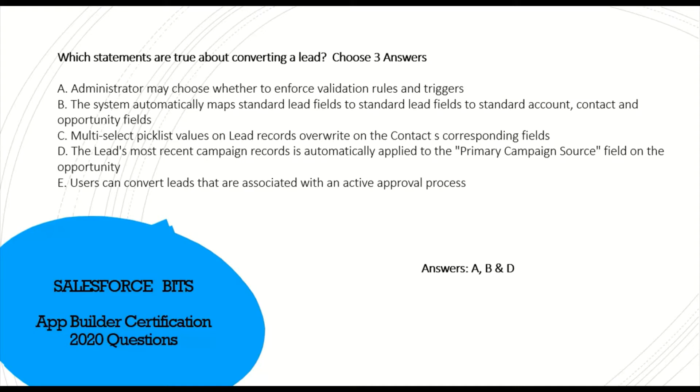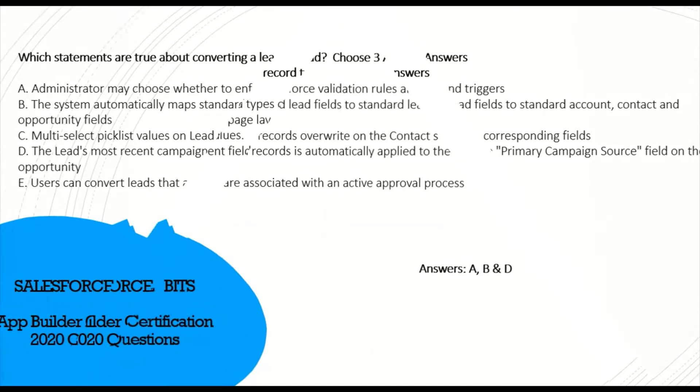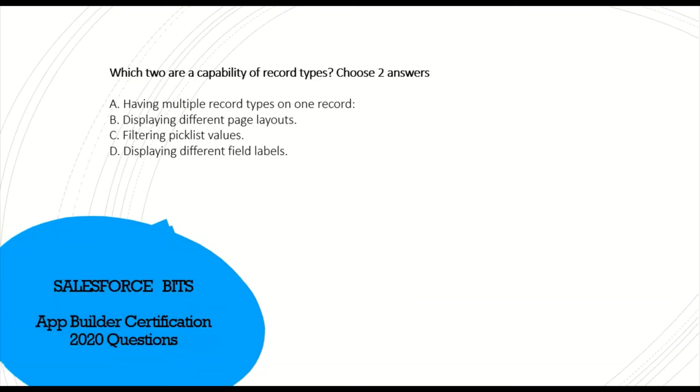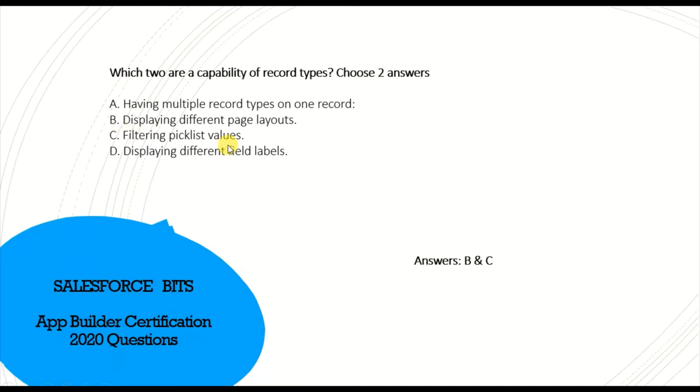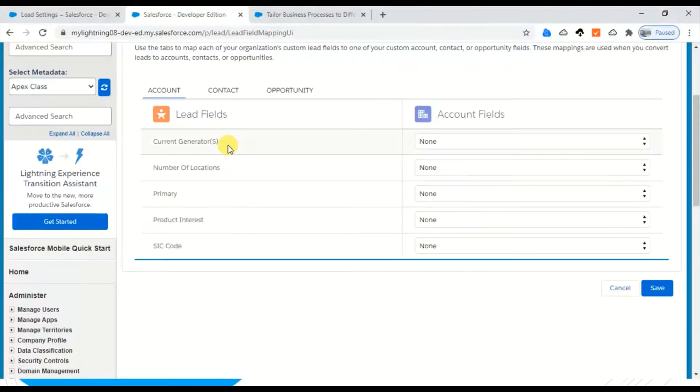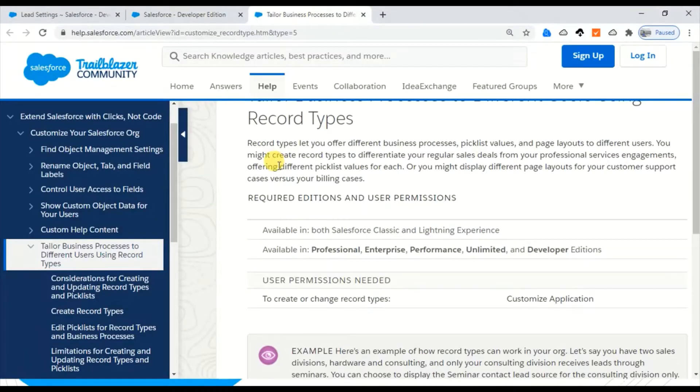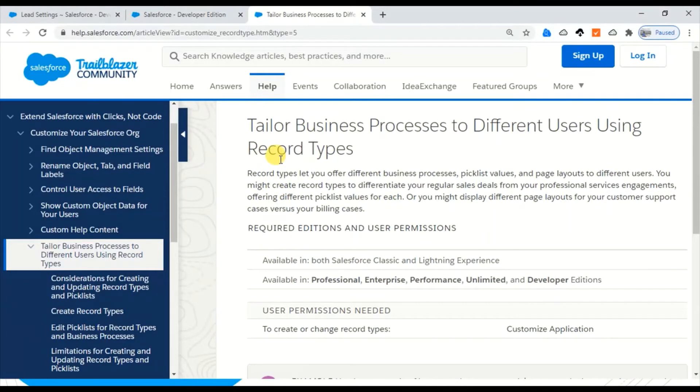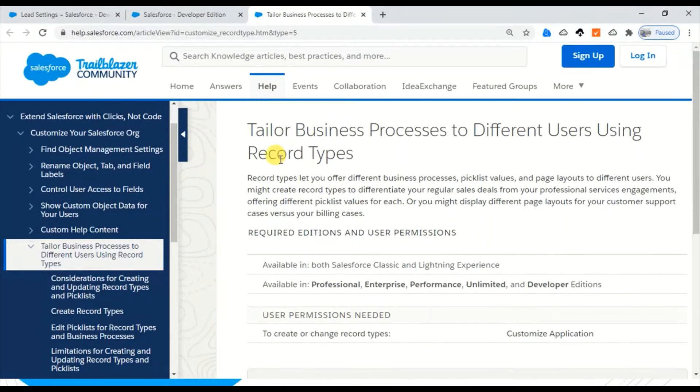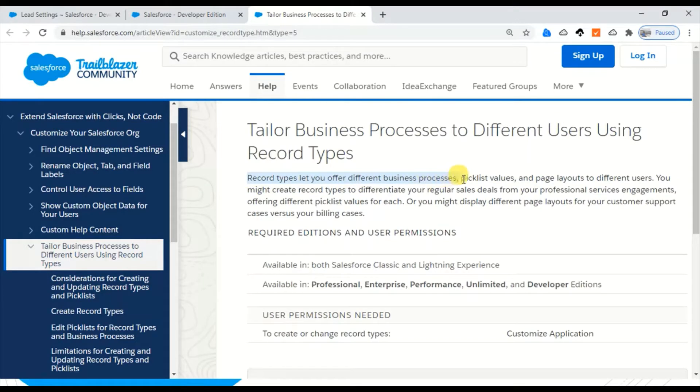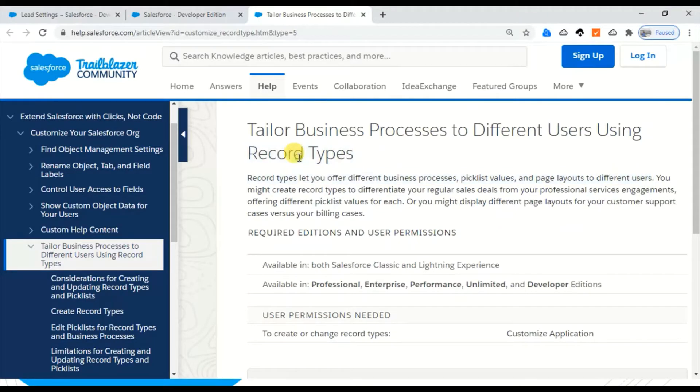Moving on: which two are the capabilities of record types? I think this is one of the simplest questions which appeared many times. The answer is displaying the page layout and filtering the picklist values. Let me show you in the Trailblazer. Record types offer different business processes, picklist values, and page layouts to different users - that's the main use of record types.